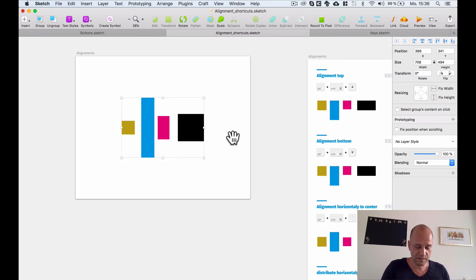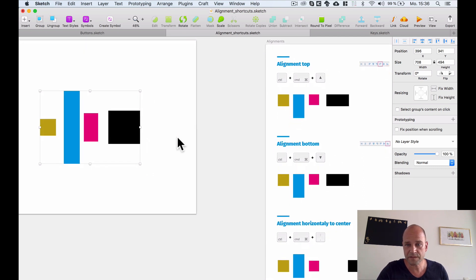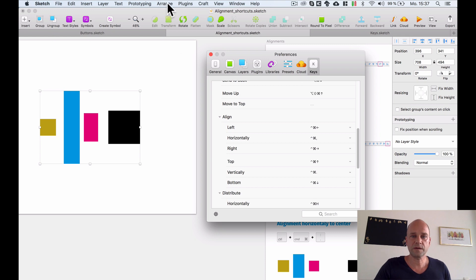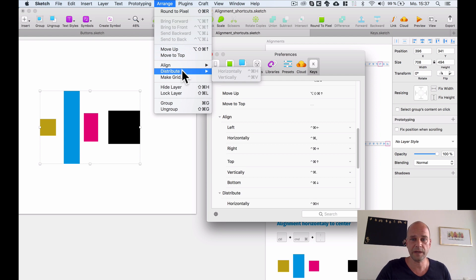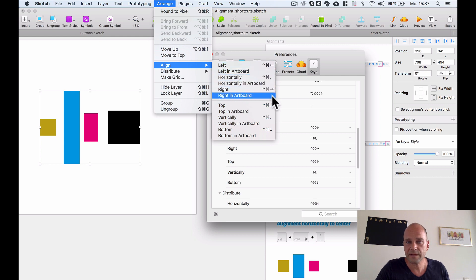To set these shortcuts, press Command+Comma to open the Preferences window. You can also go to the menu bar under Arrange > Align and Distribute. Normally there are no shortcuts listed there, but once you've set them, they will appear in that menu too.